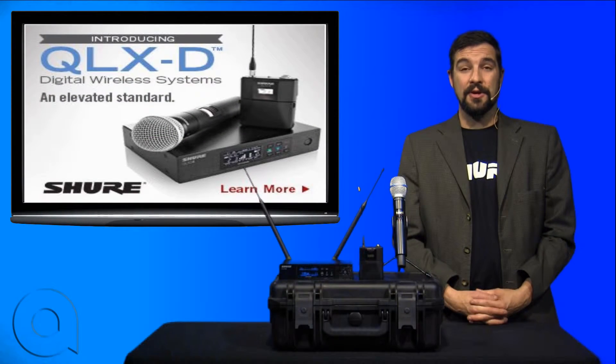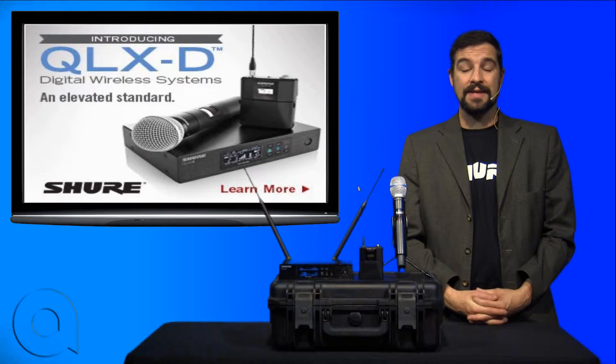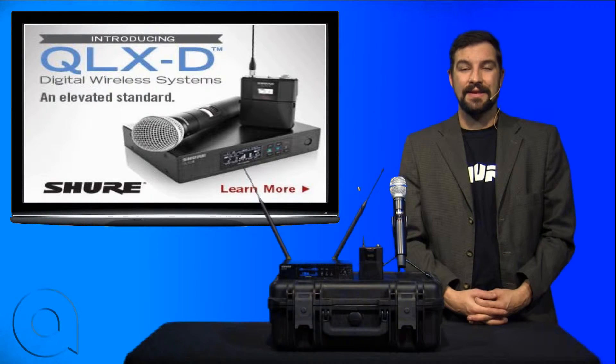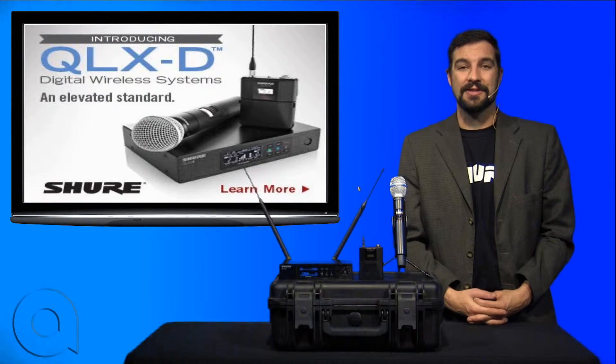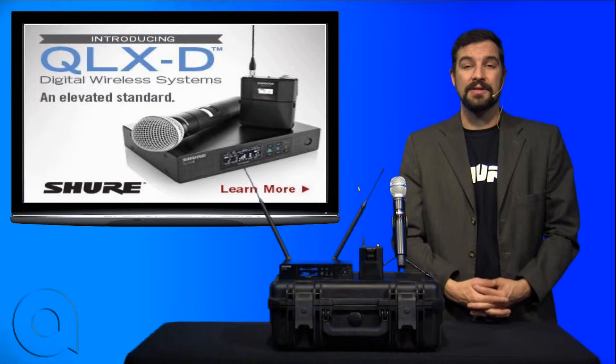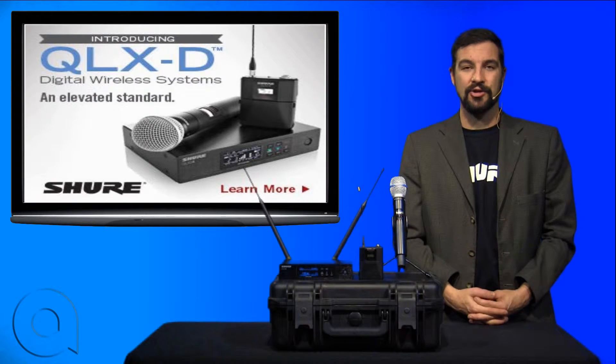Hi, I'm Brian Christ with AudioBiz and today we're going to teach you how to scan for available frequencies and sync up your transmitters on the QLXD series of wireless microphones by Shure.